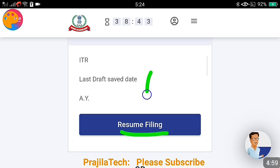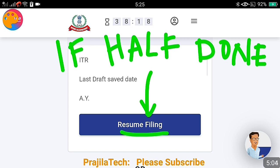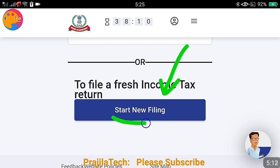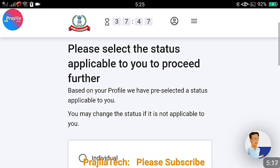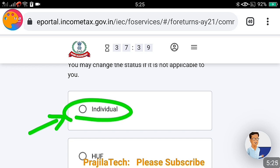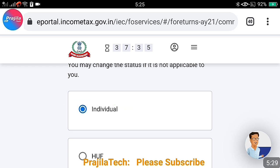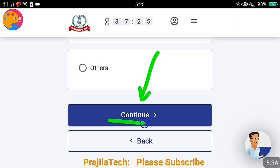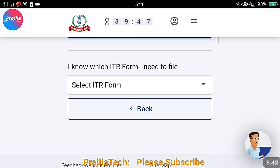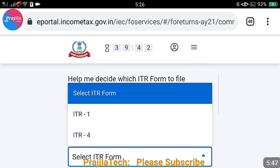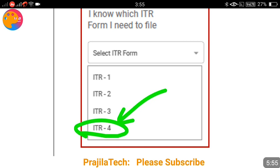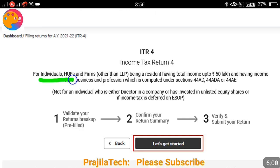If you have already saved a half-completed return, click Resume Filing. If you are filling for the first time, select Start New Filing. You then get three options: Individual, HUF, and Others. Select Individual if you are filing as an individual. Click Continue. Now this is the place where you select the ITR form. Currently only ITR 1 and ITR 4 are available. Select ITR 4 from the list.